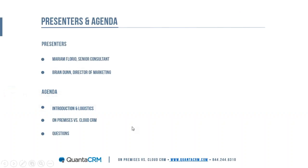Hello and welcome to today's webinar on cloud versus on-premises CRM. Today we'll walk you through five considerations to keep in mind when choosing between cloud and on-prem. I'm Brian Dunn, director of marketing at Quanta CRM, with me today is Miriam Florio, senior consultant. I'd like to thank everyone for taking the time to attend.